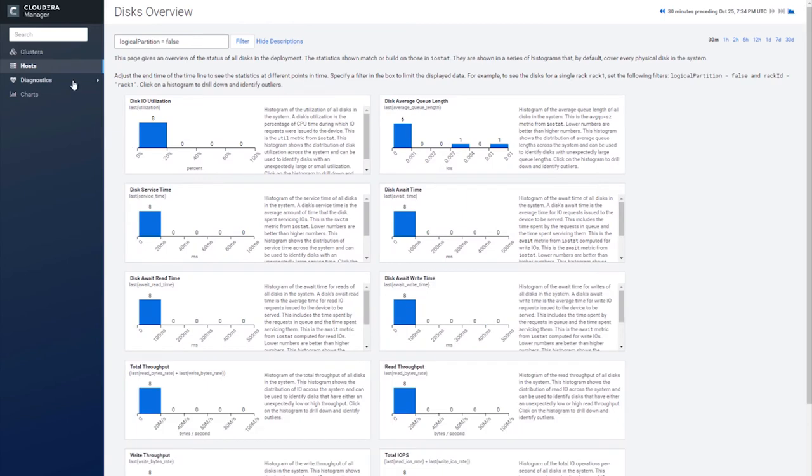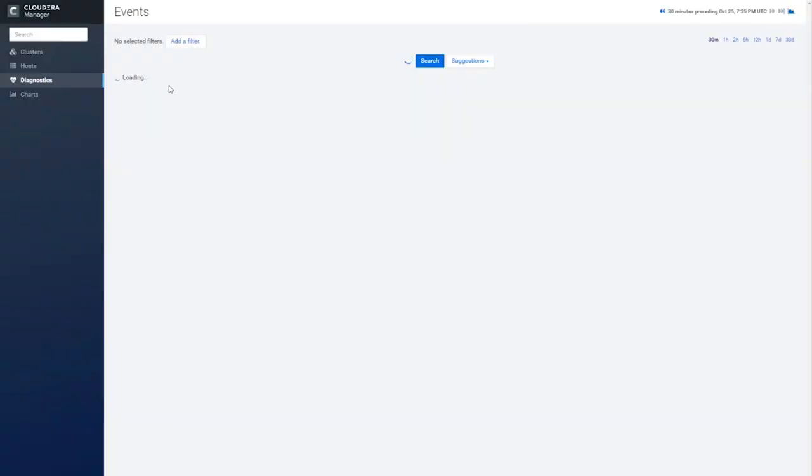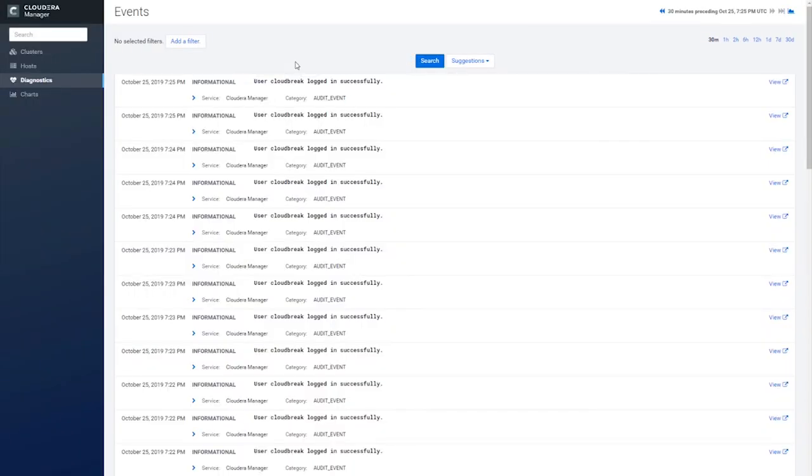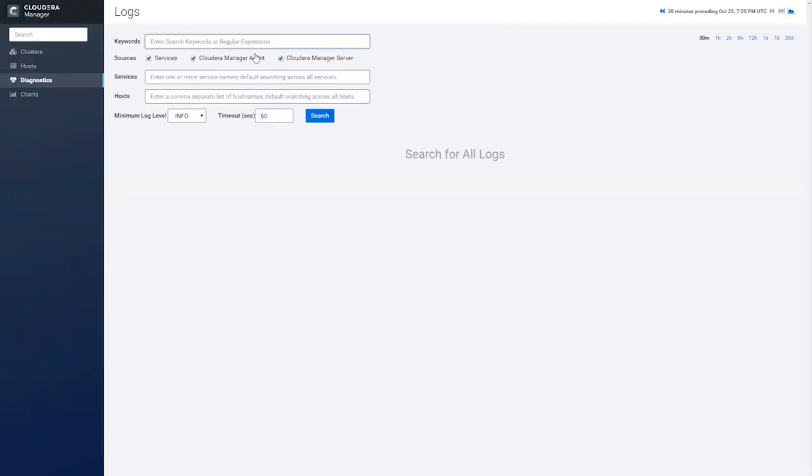Now to diagnostics. From here, you can access all of the events and logs from the various services installed on your cluster. This is much easier than searching through logs of each service one at a time.